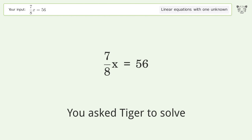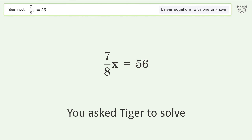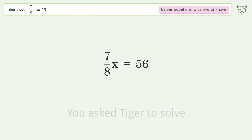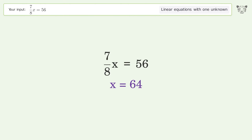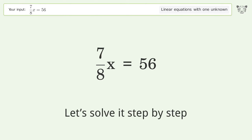Tiger Algebra solves this linear equation with one unknown. The final result is x equals 64. Let's solve it step by step.